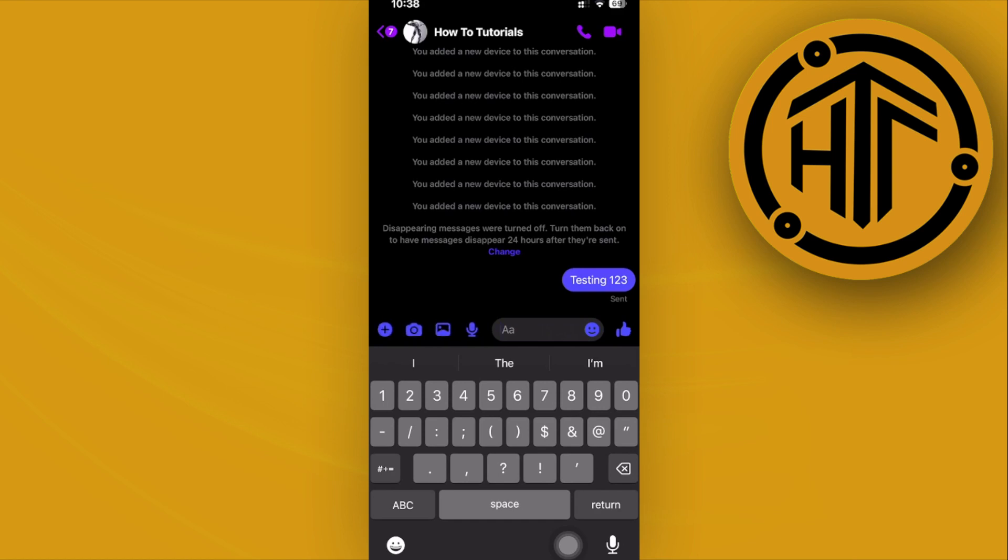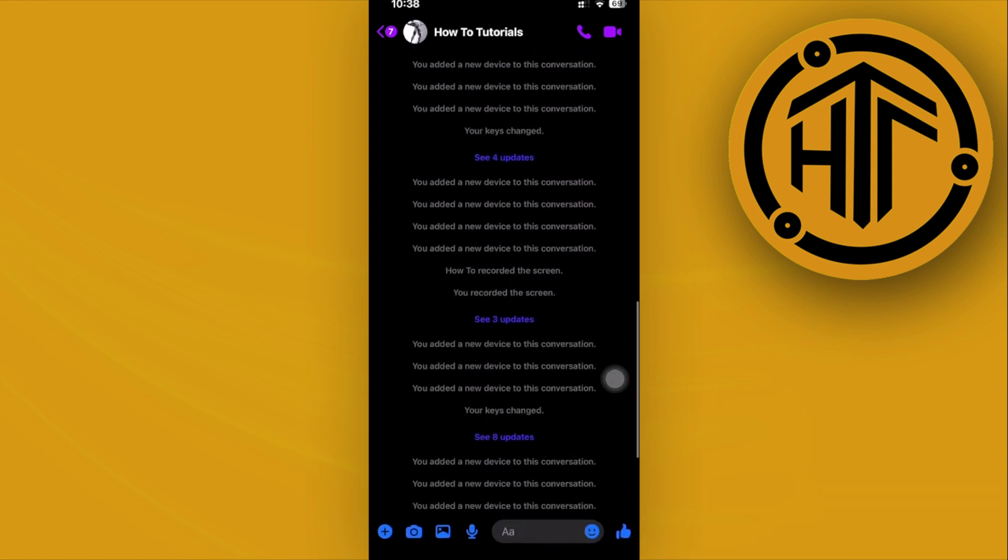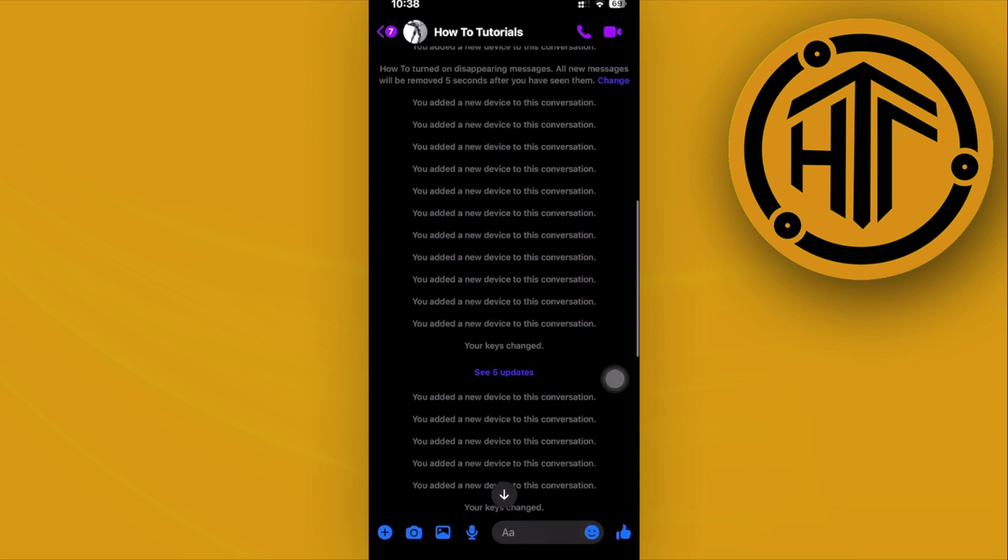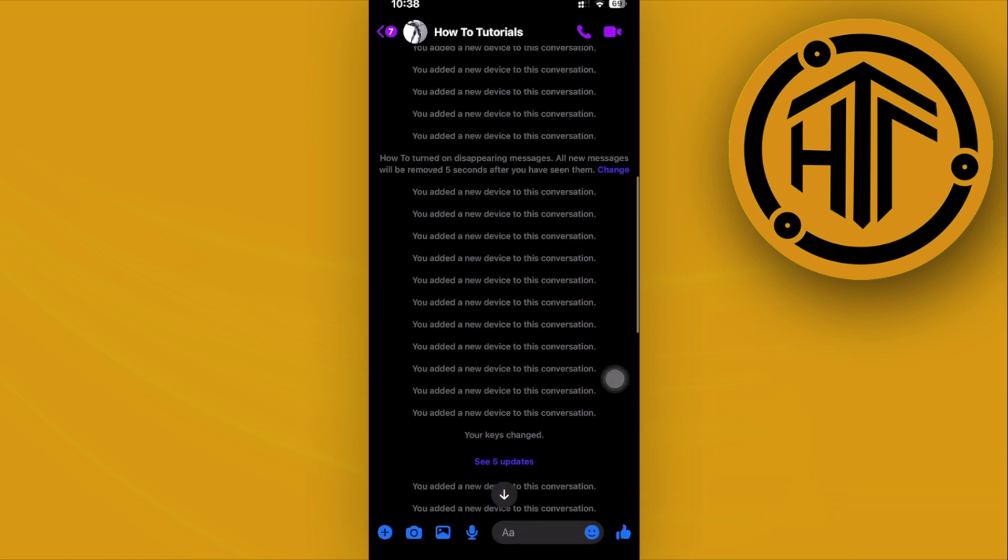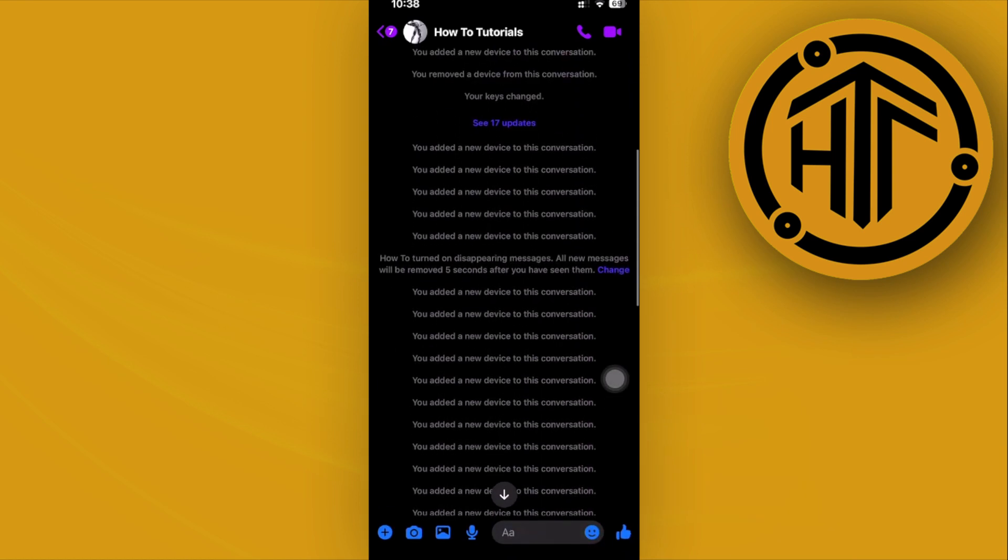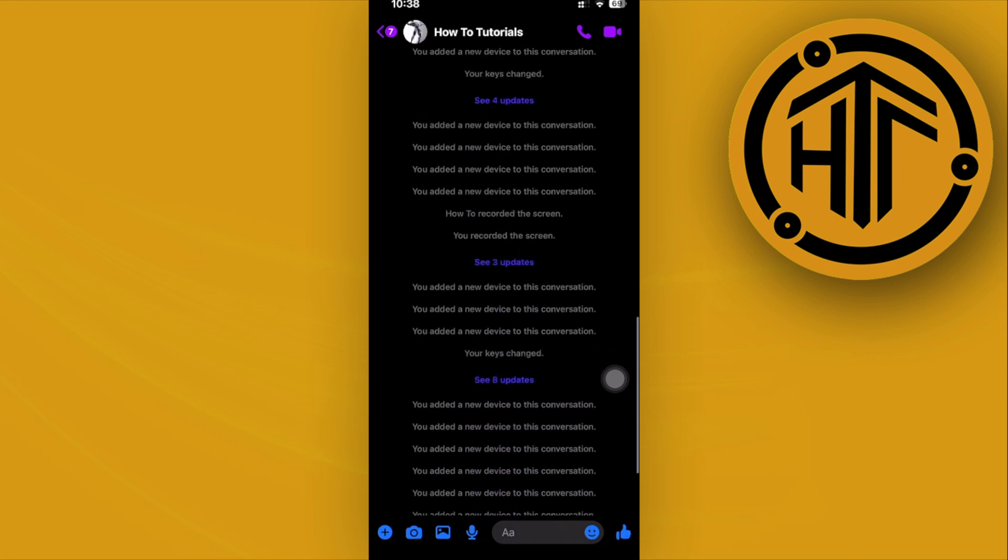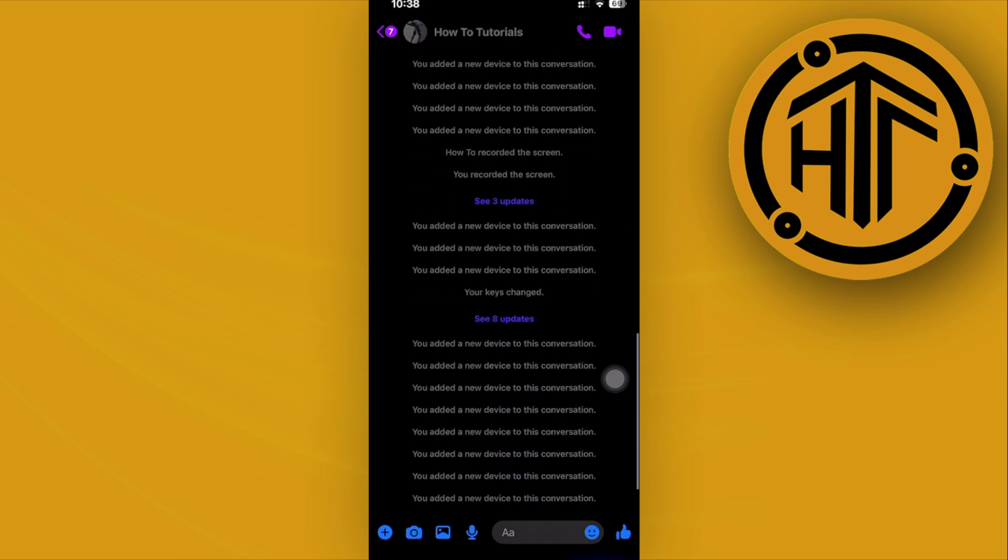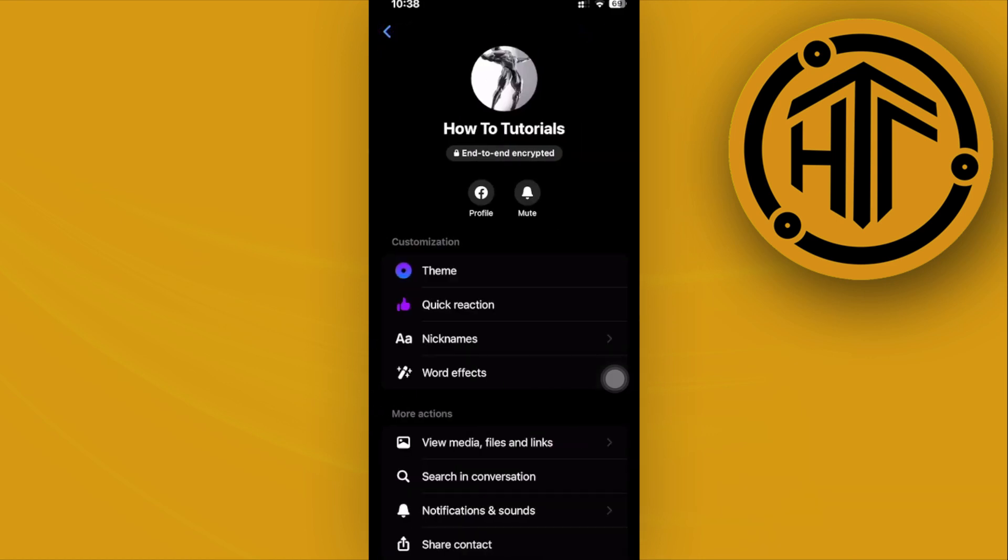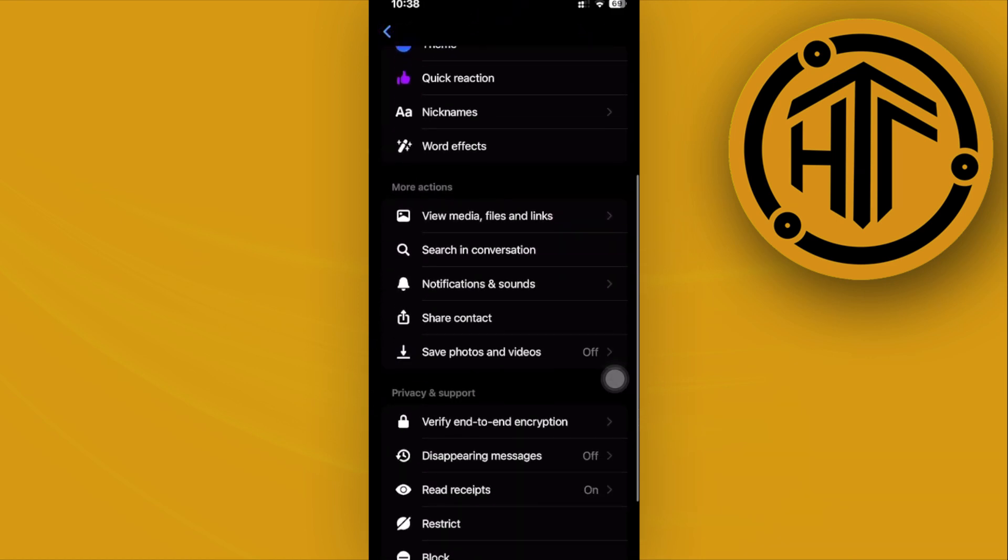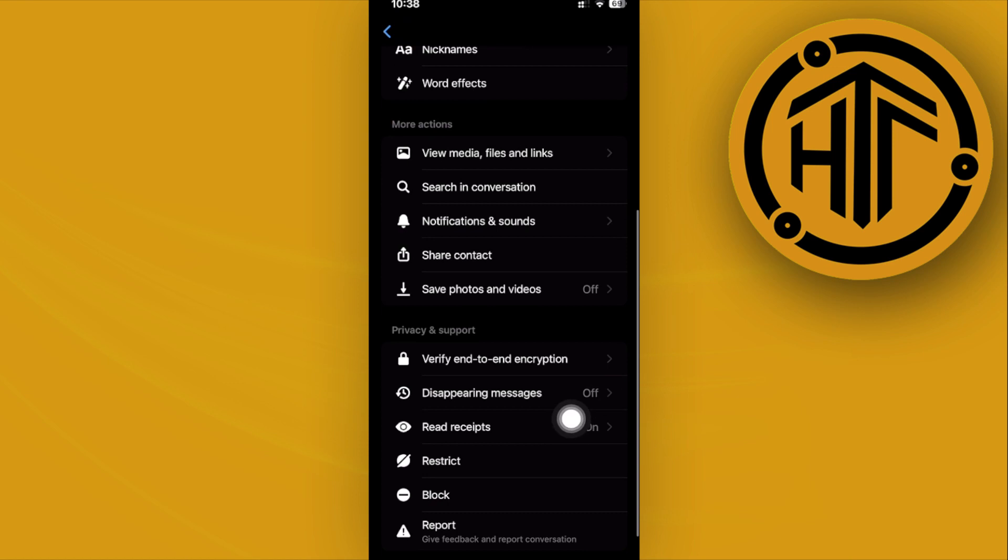it'll automatically disappear in a given time frame. As you can see, I actually have a lot of different messages over here. You can also change the specific time that the message actually disappears.